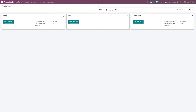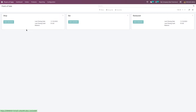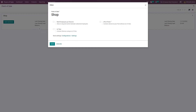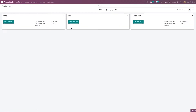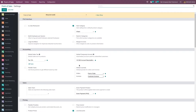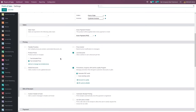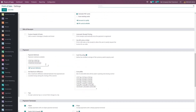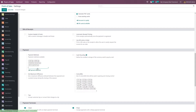Now let me go to the dashboard and in the session of shop let me go to the settings. In the settings you have the option to select the payment methods of the session. Let me select the payment method 'demo' which I've created and save the settings.